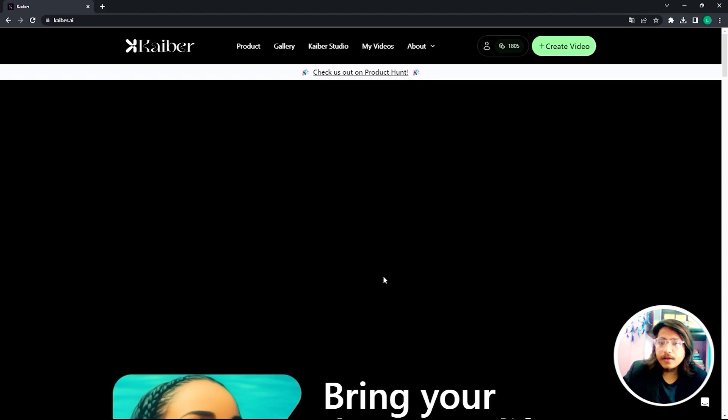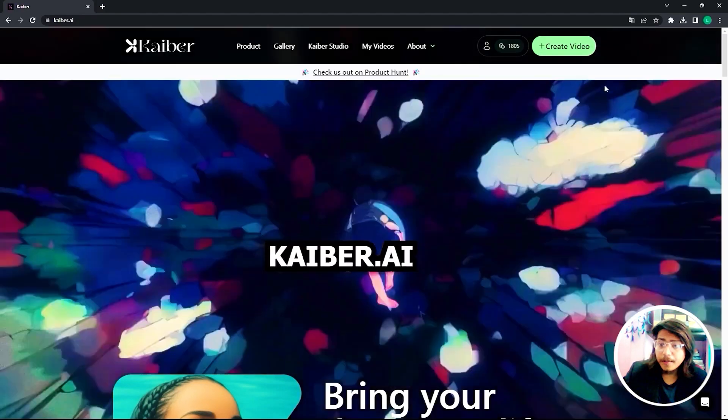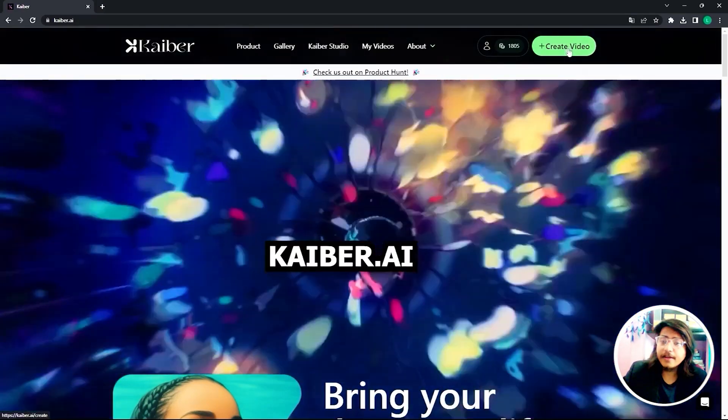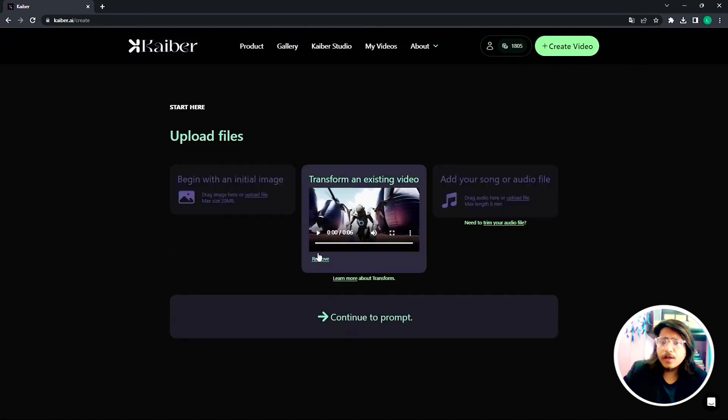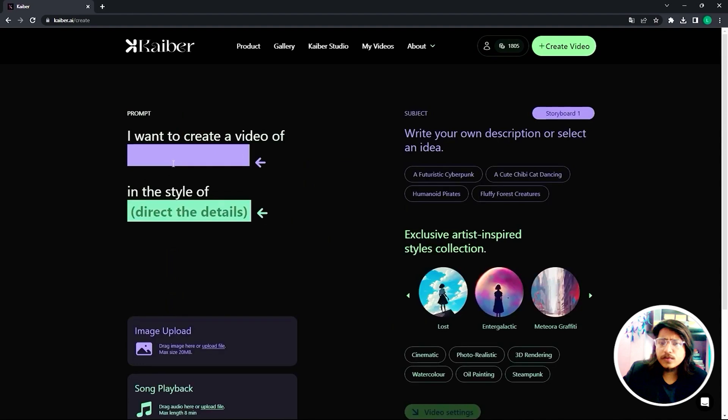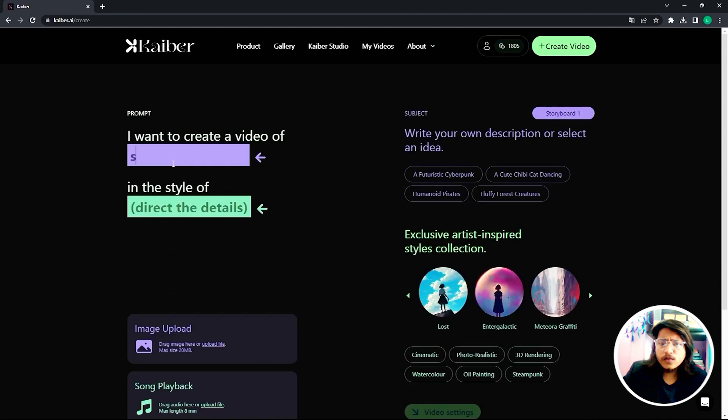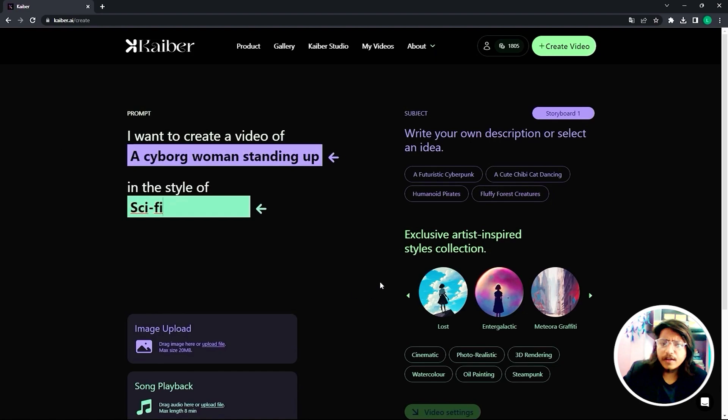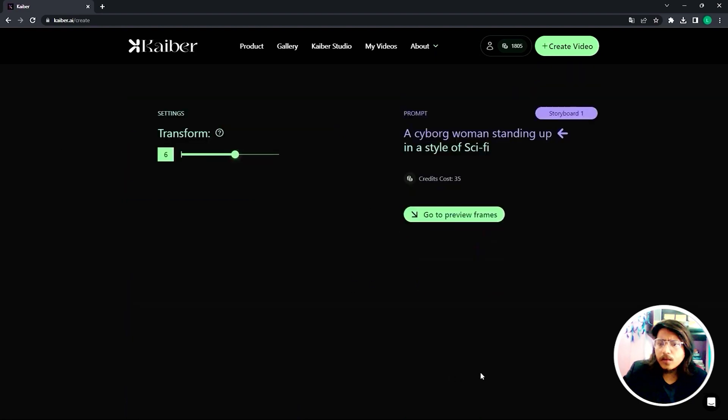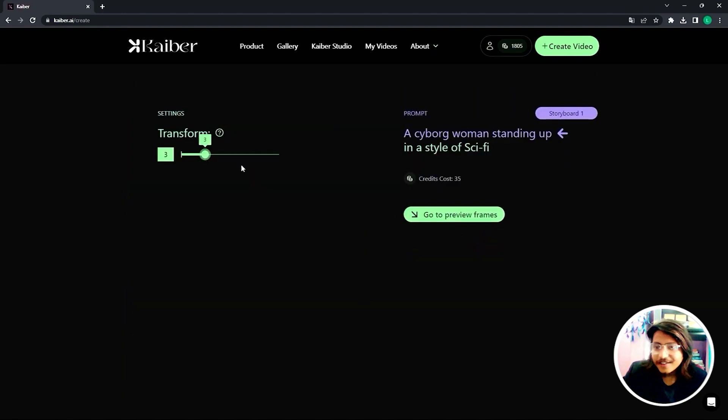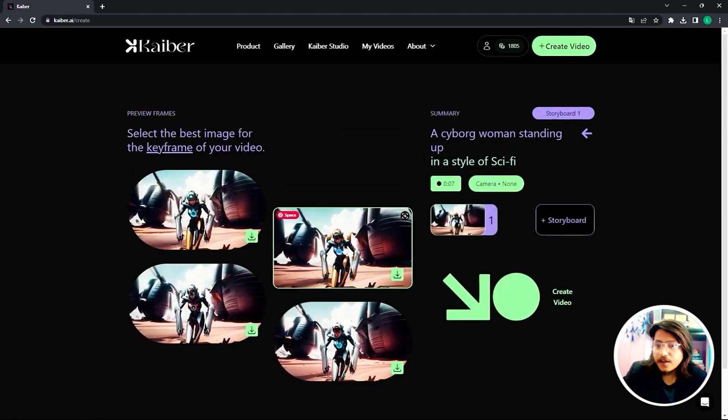Once you have your movie clip, let's go to kaiber.ai and create a video. Upload your movie clip, continue to prompt, and let's say you can write what's happening in the scene - you can say a cyborg woman standing up in style sci-fi. Go to video settings, you can go low transform because you don't want to transform a lot of difference over here. Select the frame that you like and hit create video.